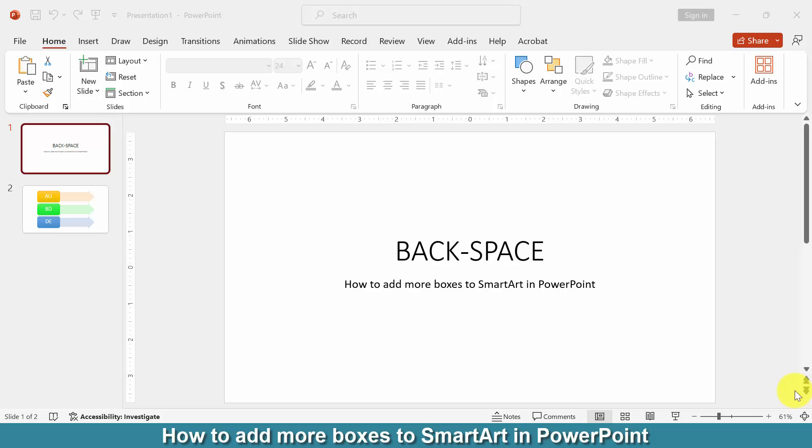Hi friends, in this video tutorial I'm going to show you how to add more boxes to SmartArt in PowerPoint. Let's get started.